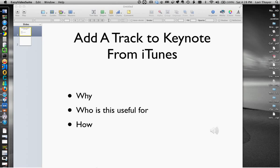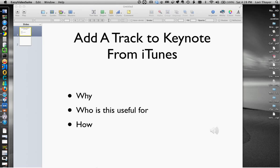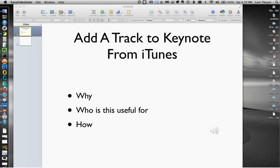This video is to show you how you can add a track to Keynote from iTunes. First off, why might you want to do this? You might be like me and you want to add spoken audio over a Keynote presentation and then create a video for it. Or you may just want to add some music or a jingle to jazz up your Keynote presentation that you're giving as a businessman, a teacher, a student, anybody.